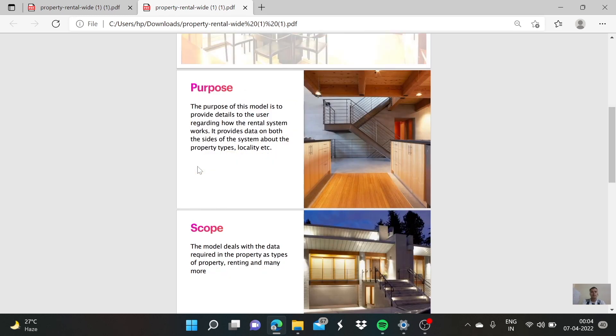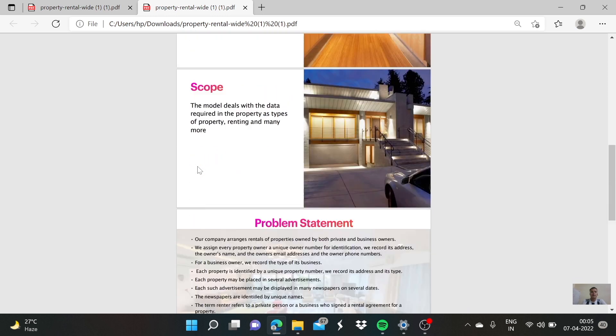The purpose of this model is to provide details to the user regarding how the rental system works. It provides data on both sides of the system about the property types, locality, etc. The model deals with the data required in the property such as type of property, renting, and many more.